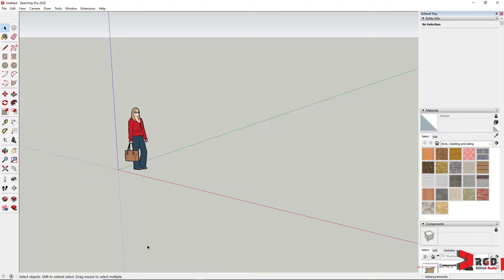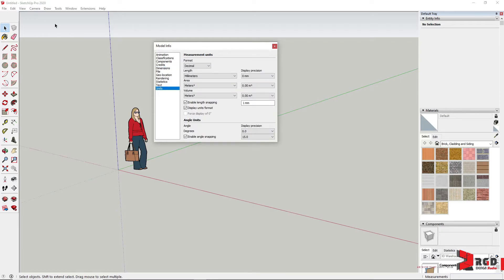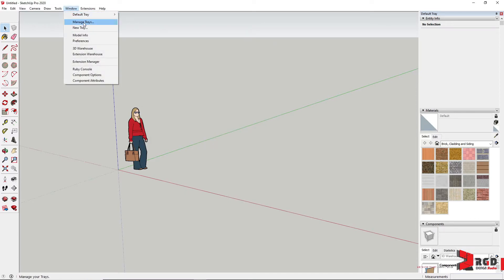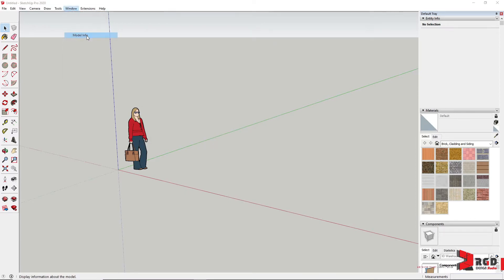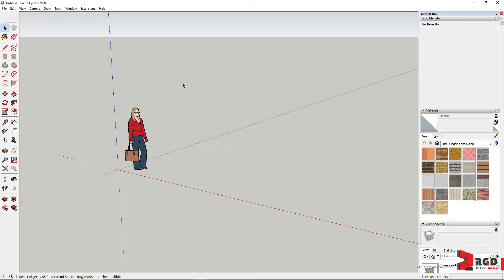And at the bottom part of the interface, you have of course the status bar where it contains the model info. You could check that your template is using of course millimeters. You could also access that here in the Window and then Model Info.